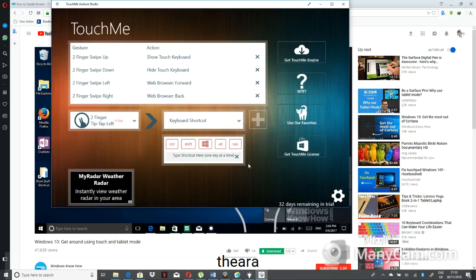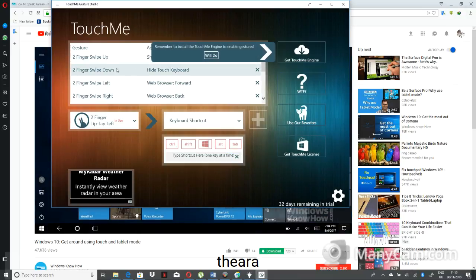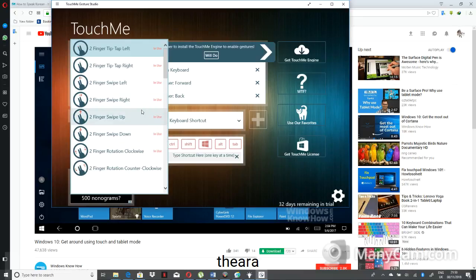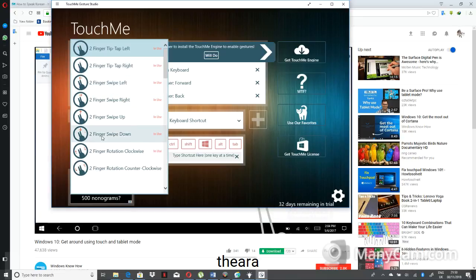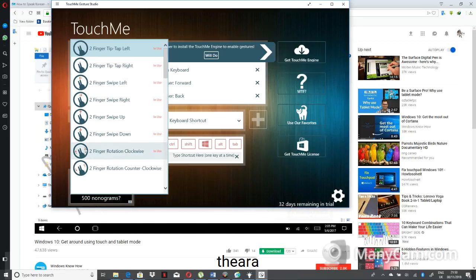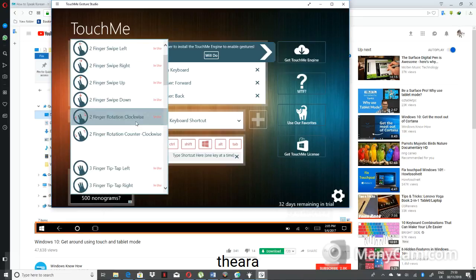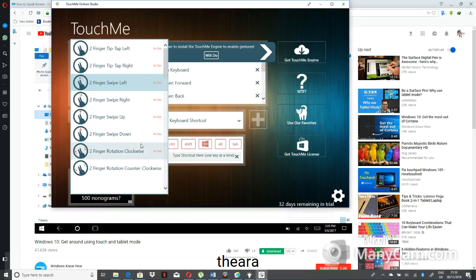You can enter tablet mode by swiping in from the right edge and tapping the Tablet Mode tile. When you switch to tablet mode, the Start menu and all your apps run full screen, and everything's spaced out a little more to make things touch-friendly. The desktop is no longer accessible, although you can still access desktop items from File Explorer by selecting your Desktop folder from the Quick Access pane. Your app icons on the taskbar also disappear in tablet mode, though you can get those back too.